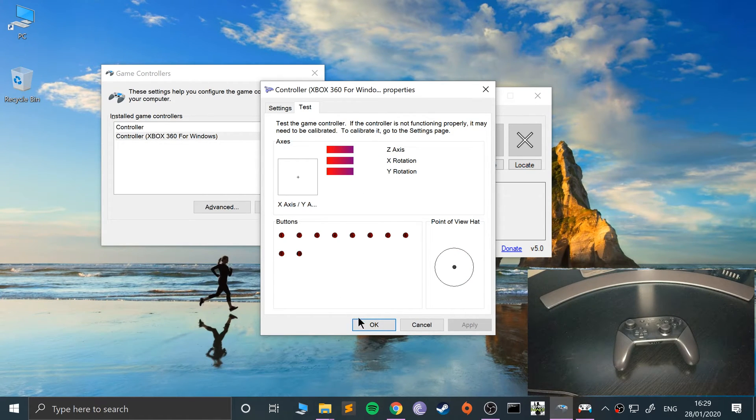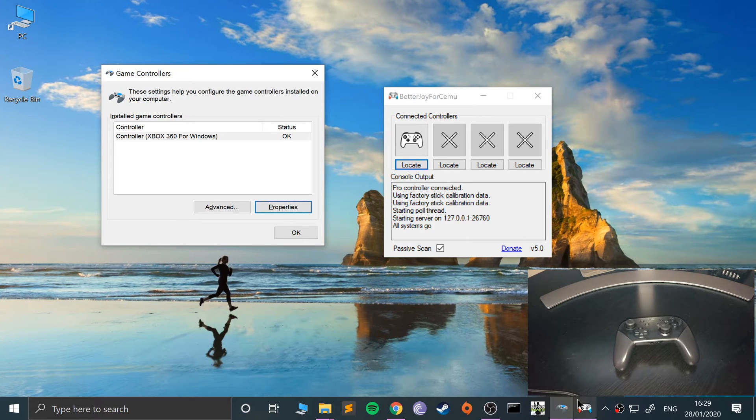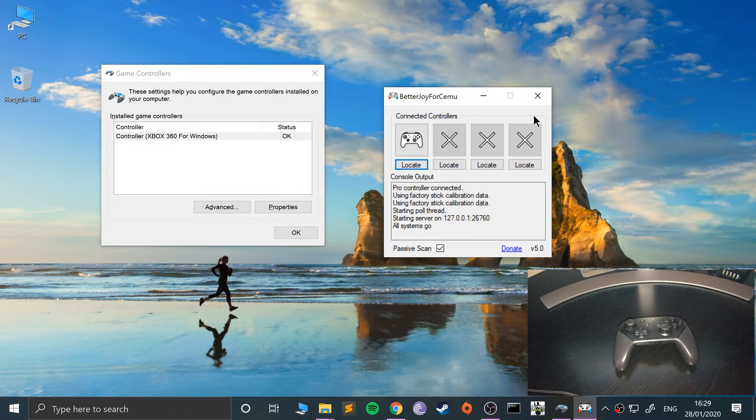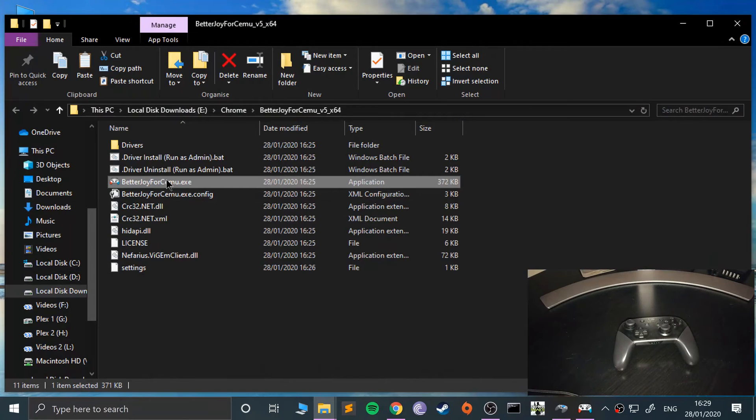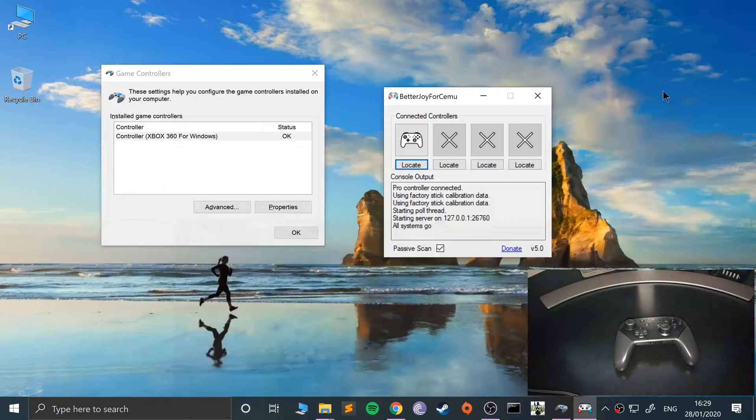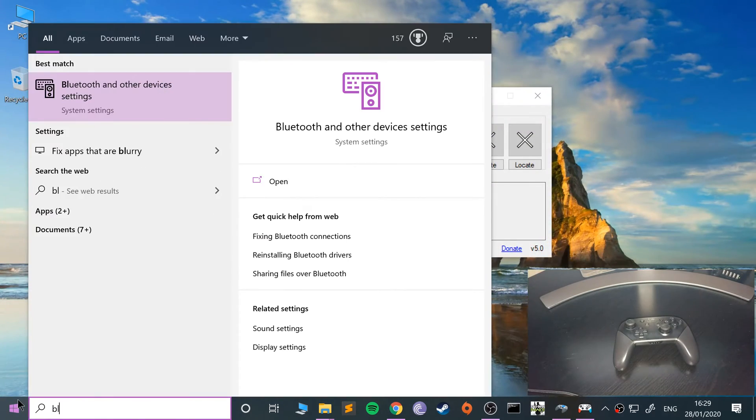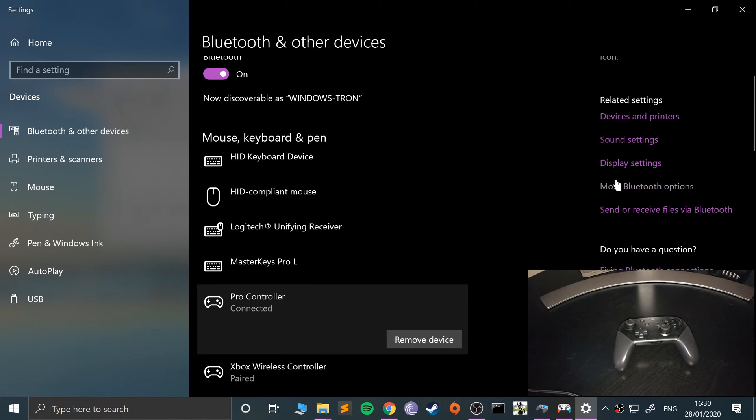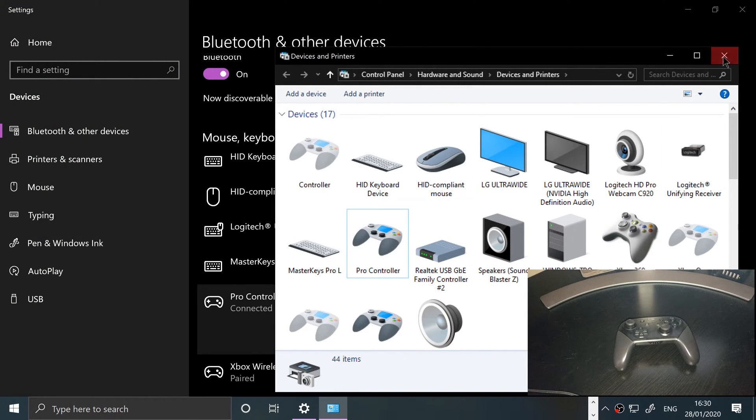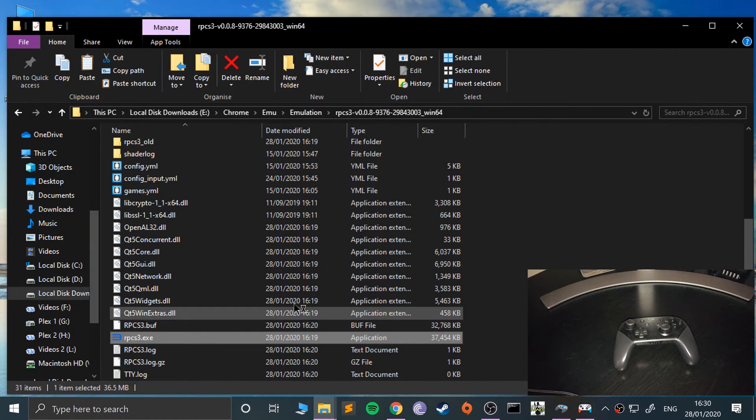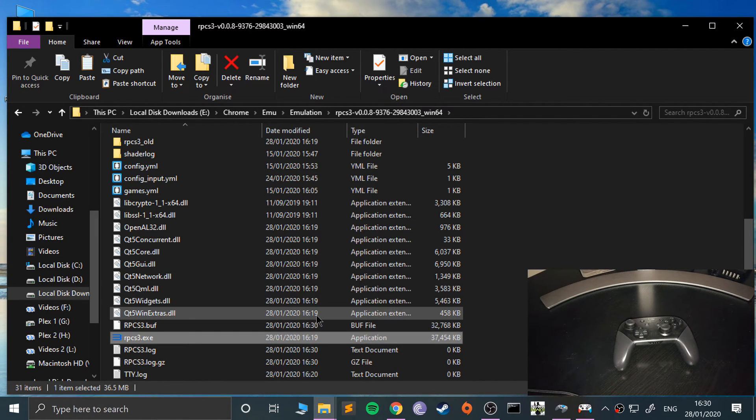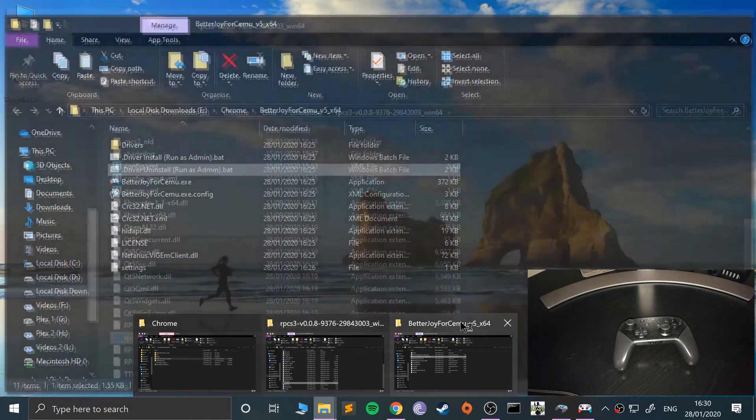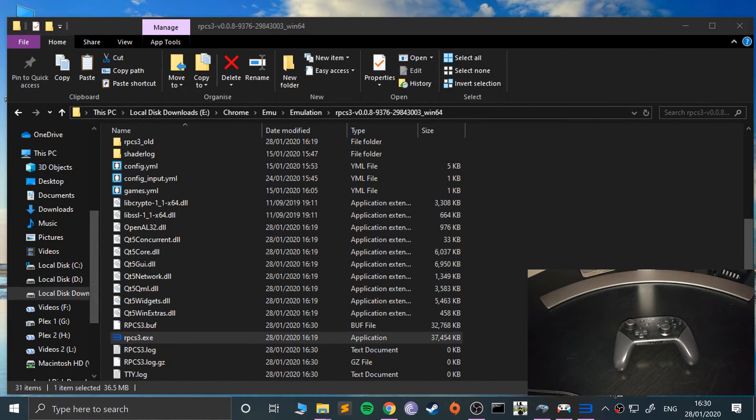You just open up BetterJoy for Cemu and it detects it as a wireless controller. One little tidbit: if you shut this down, you won't be able to connect the controller anymore, but you just reopen it. If you want to uninstall the BetterJoy for Cemu drivers, just run the uninstall. Now let's open up RPCS3.